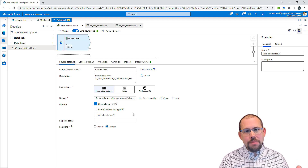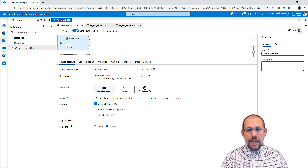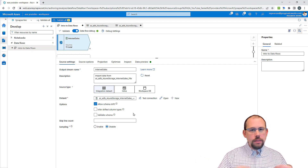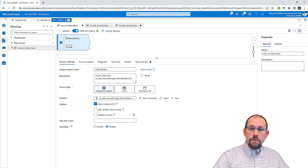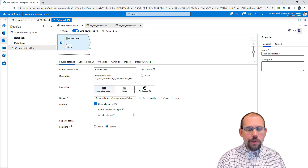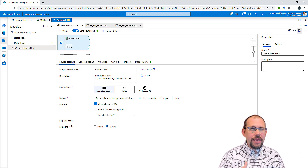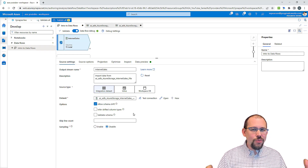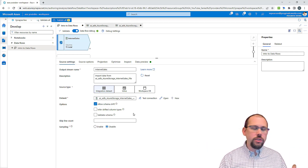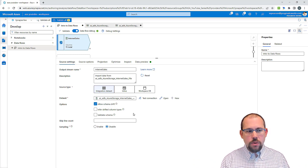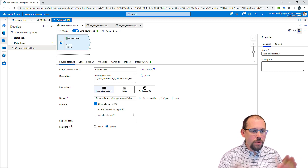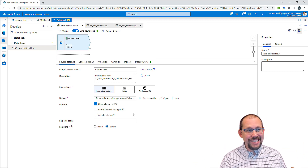Data flows are a little bit limited as far as the data stores you can connect to. You can't connect to everything that you can connect to within a pipeline, because everything we do here is converted to Scala and run against an Apache Spark cluster. It was originally Databricks, and in Synapse Analytics it may still be or may change, so we'll just stick with Apache Spark cluster.